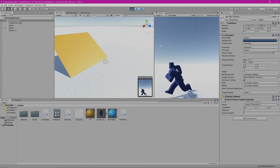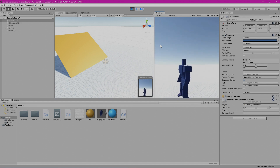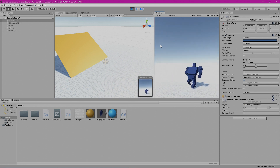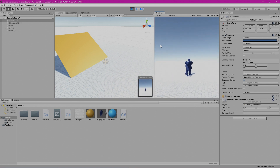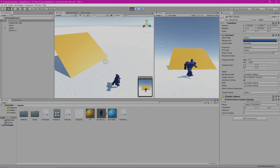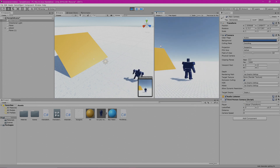What I like about this is you can see the animations for your player. It also sets up nicely for you to see what's going on in the environment.